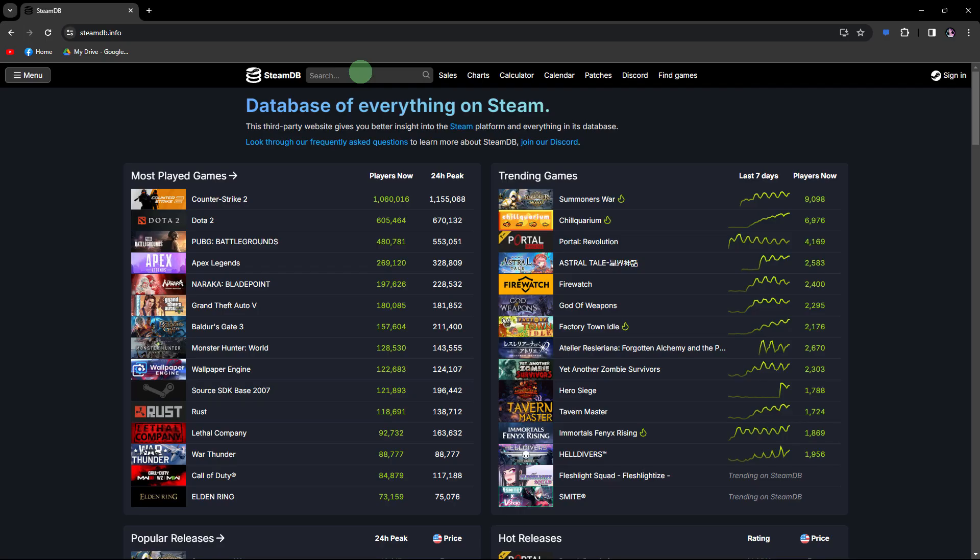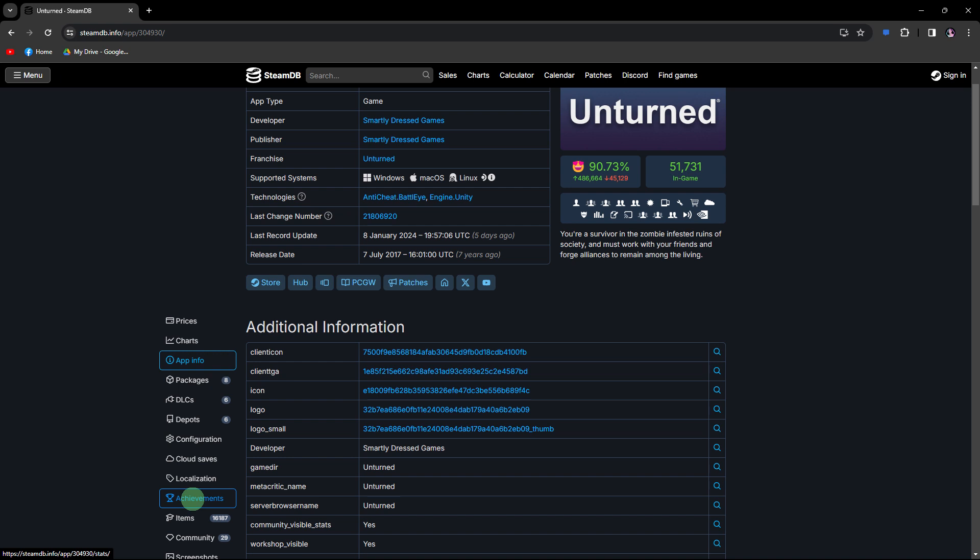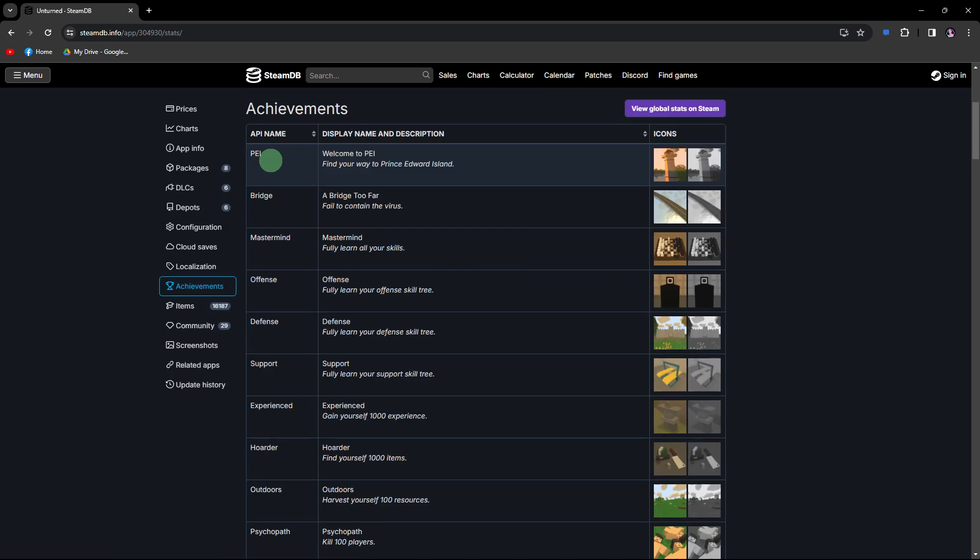Now locate the game you wish to reset achievements and click on it. Next step, go to the achievements section and copy the API name of the specific achievement you want to reset.